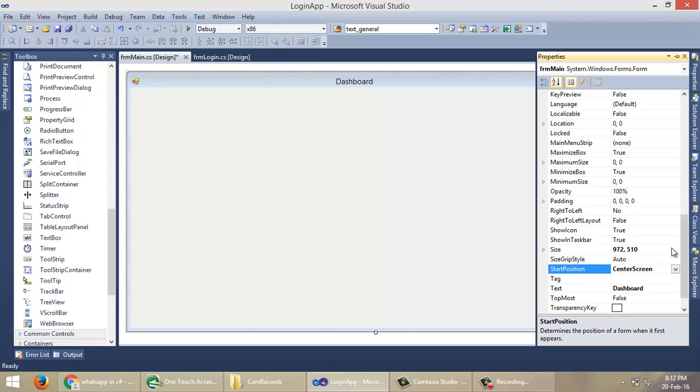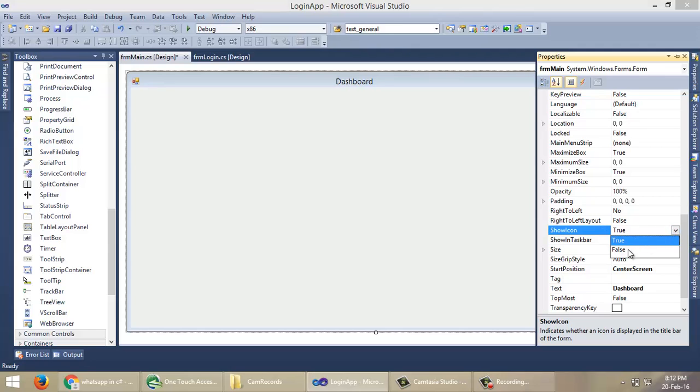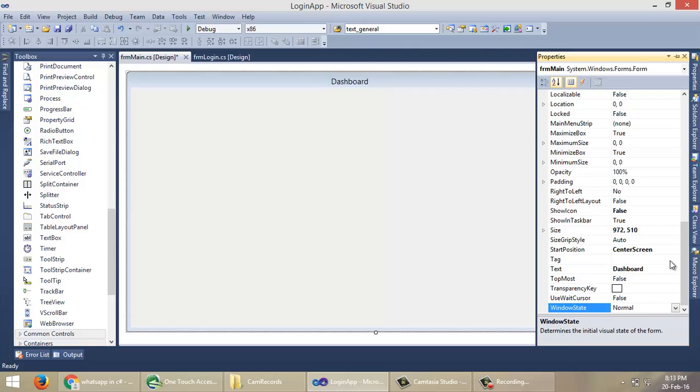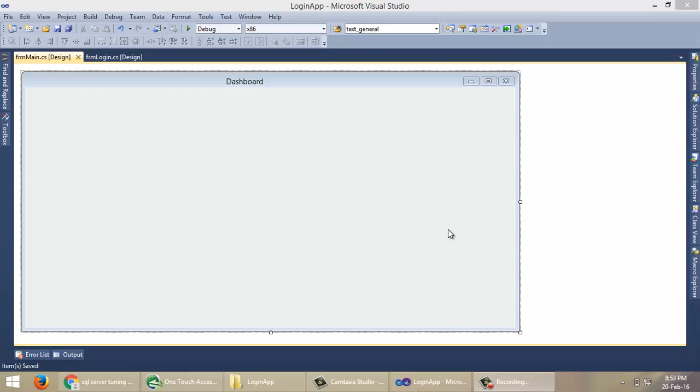In the WindowState, keep it Normal. So far we have created screens for our Windows application.